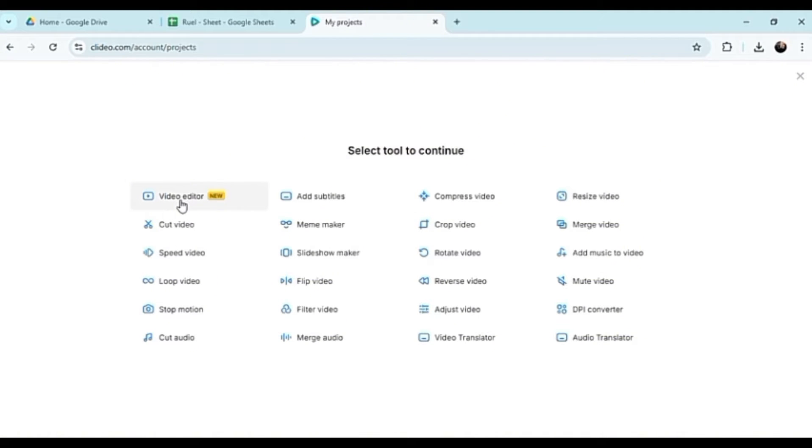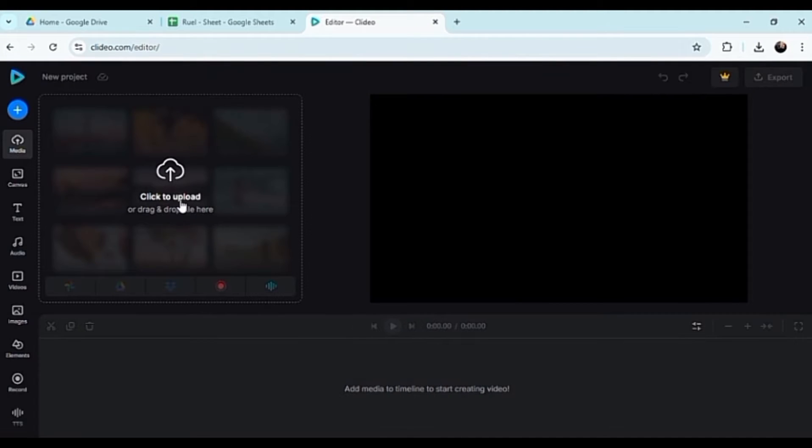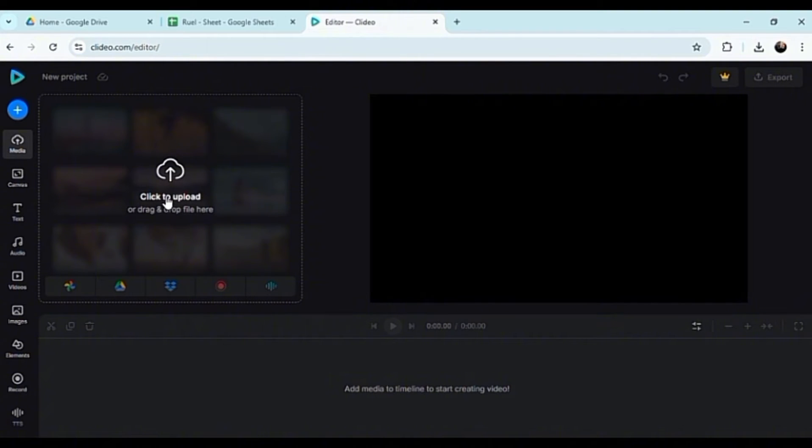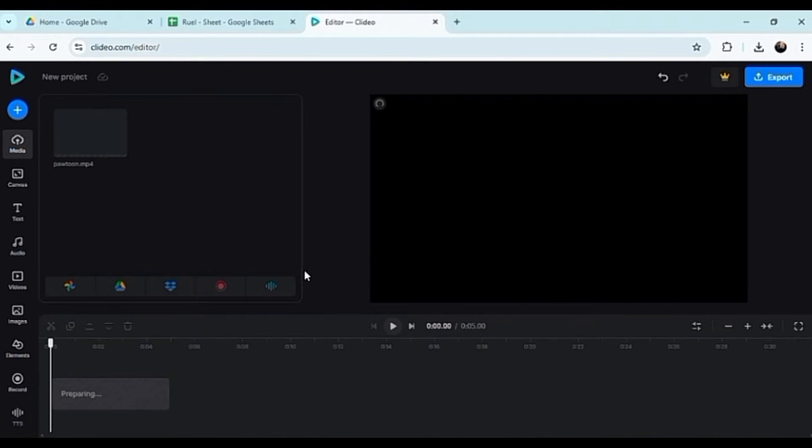In here, which tool would you like to continue with? There's a lot of tools here. Let's just go with the video editor because it's fairly new and I haven't really delved into this much.